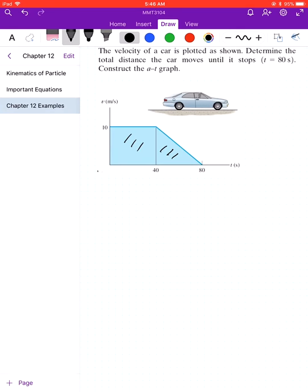We are now in the topic of erratic motion, which means the particle is in a changing position. The velocity of a car is plotted as shown. Determine the total distance of the car moving until it stops — the total distance at t equals 80 seconds — and construct the AT graph.